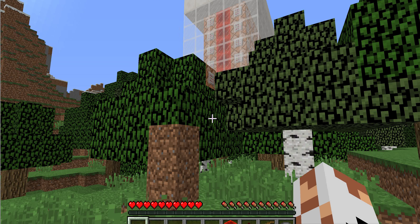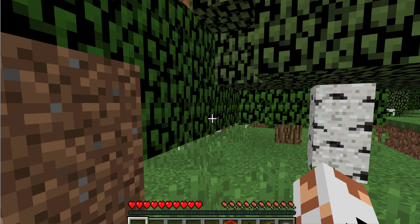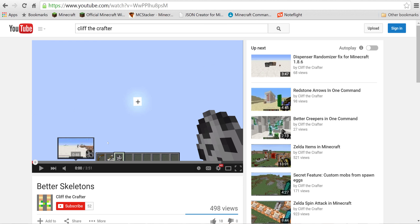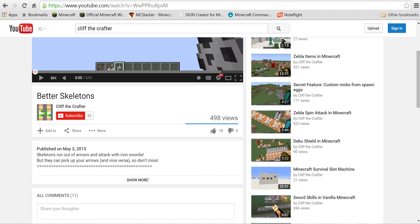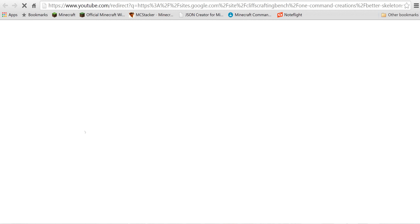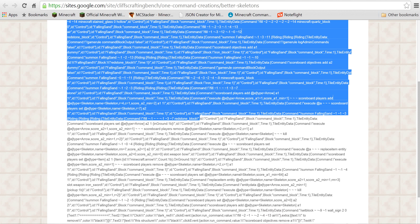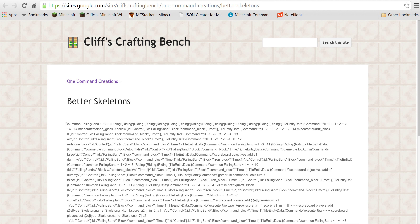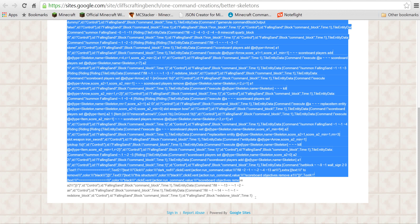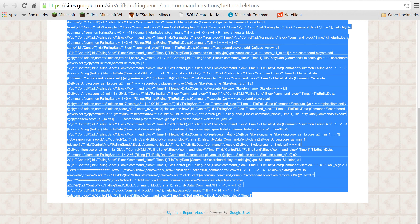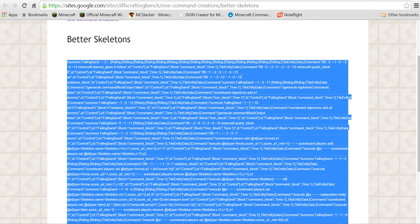Once you've found your spawn chunks, you're ready to put in a one command creation. You'll need to go over to the video of the creation that you want to put in your world, click on the link to the one command, and then select all the way from the slash at the start to the last curly bracket at the end, and nothing else. Then hit Control+C — or on Apple computers it's Command+C, and on some other computers it's Ctrl+C — to copy the text.